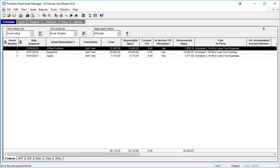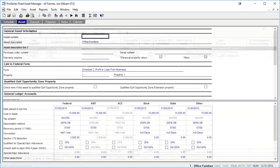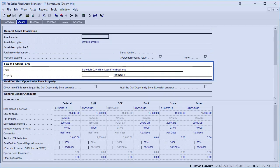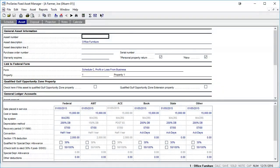Assets in a Fixed Asset Manager client file can be exported into a Pro Series tax file as well. The Fixed Asset Manager and Pro Series must be the same year program in order to export the assets. It is a two-step process: first, export the assets from Fixed Asset Manager to an export file, and then import the assets into Pro Series using that export file. Prior to exporting, all assets must be linked to a tax form and property. The property name must be typed exactly as it is typed in the Pro Series return. If the property name appears differently, Pro Series will create a new property with that name.